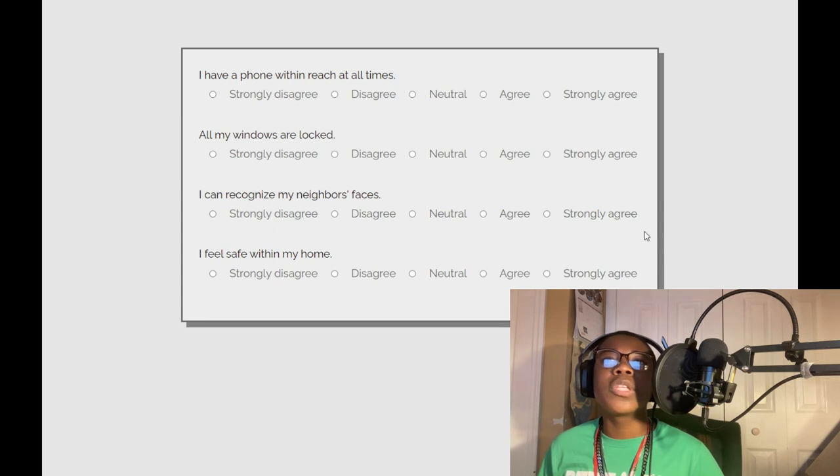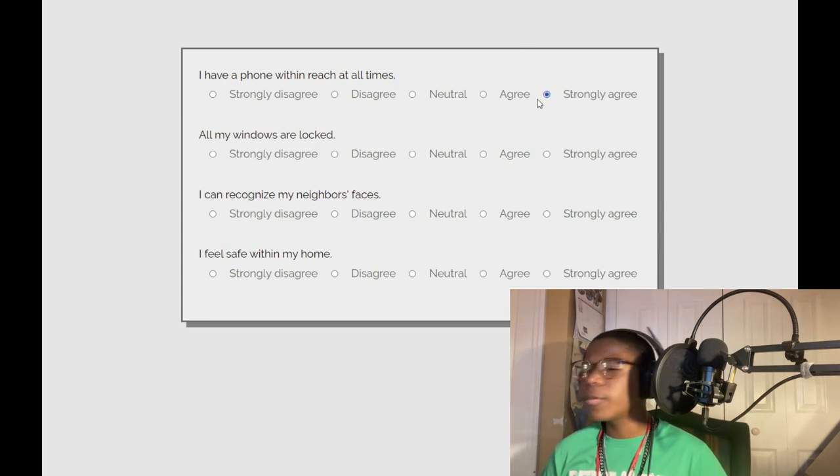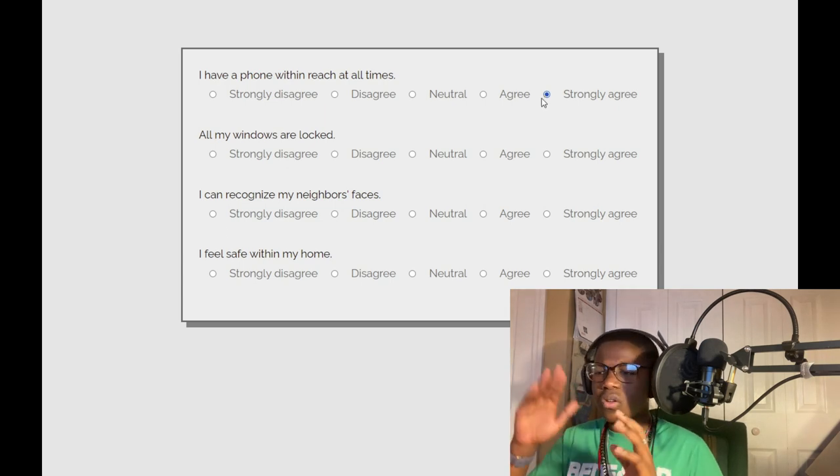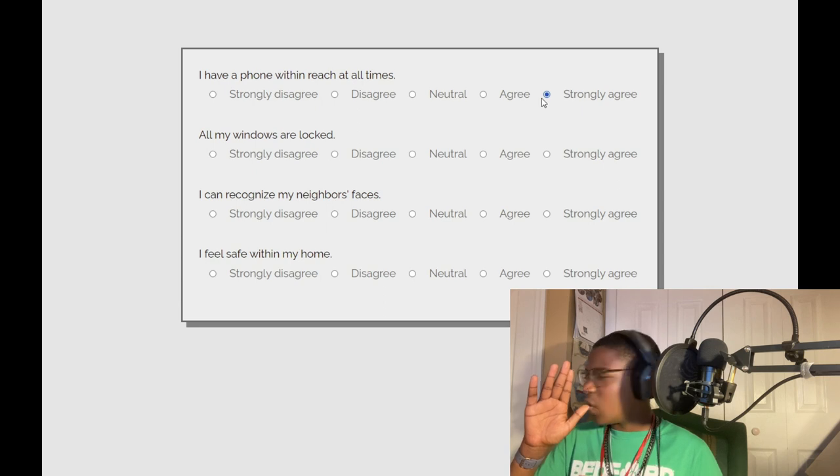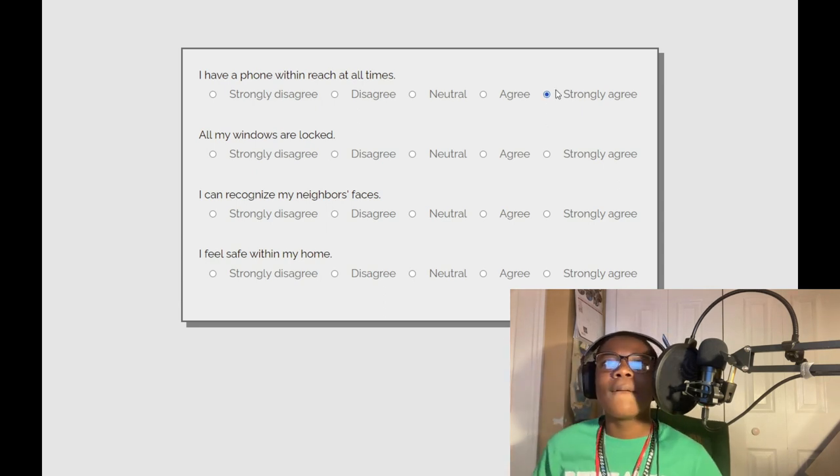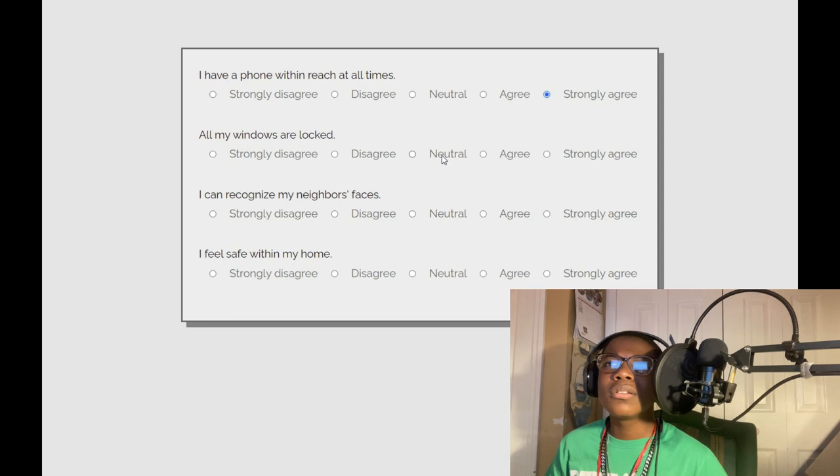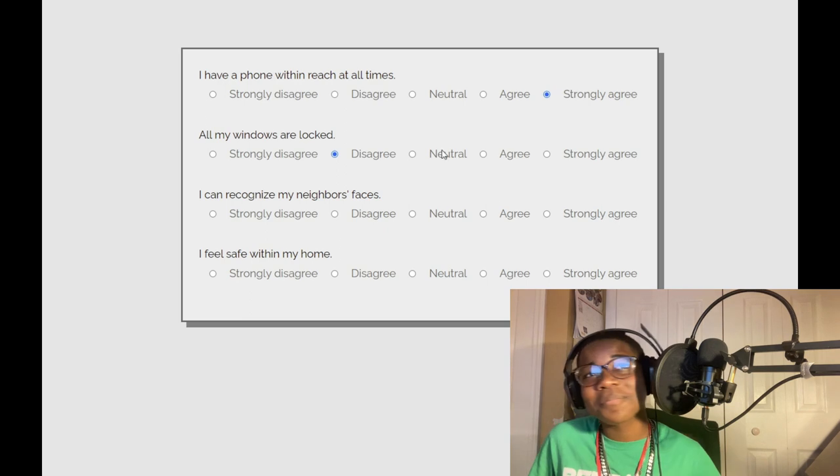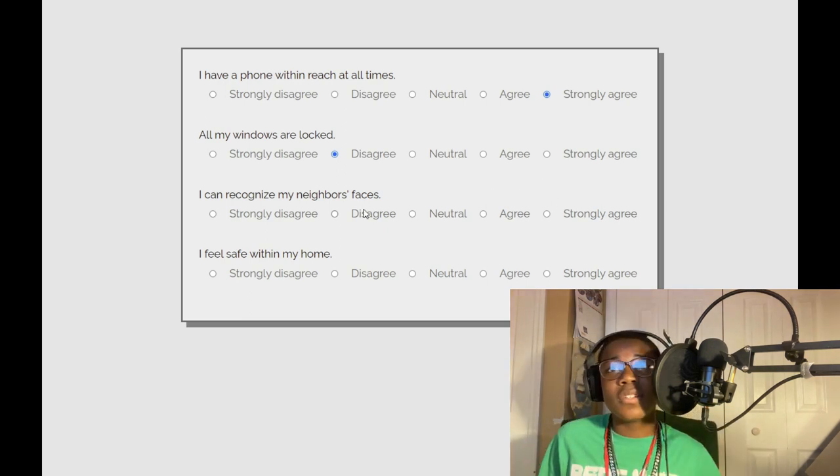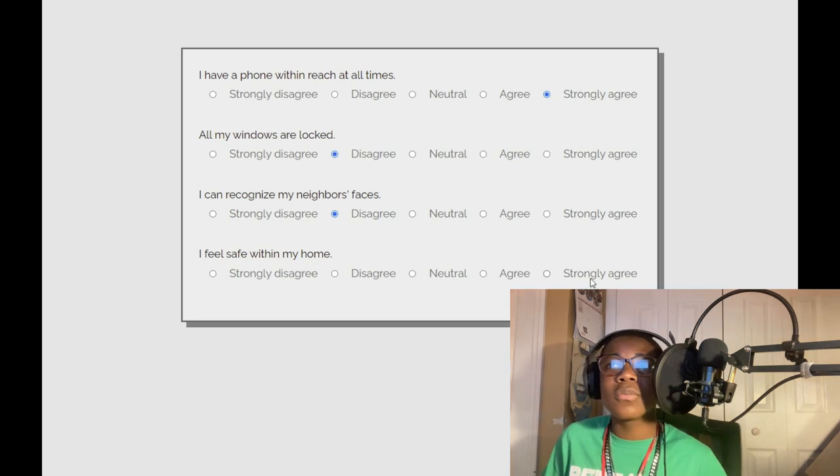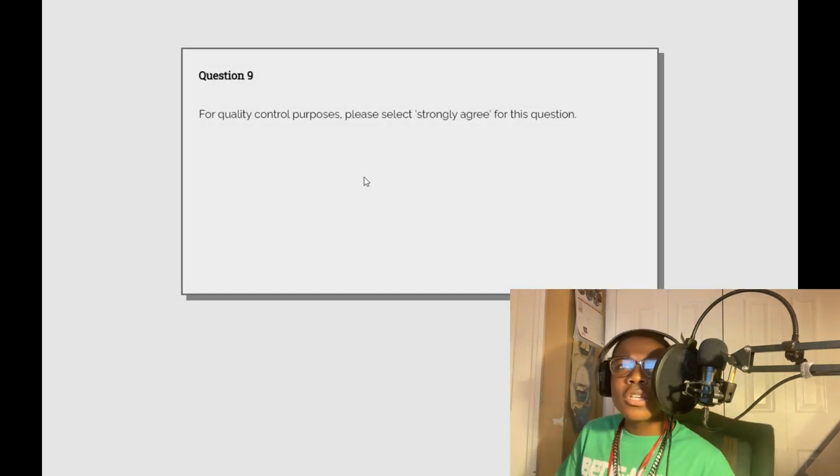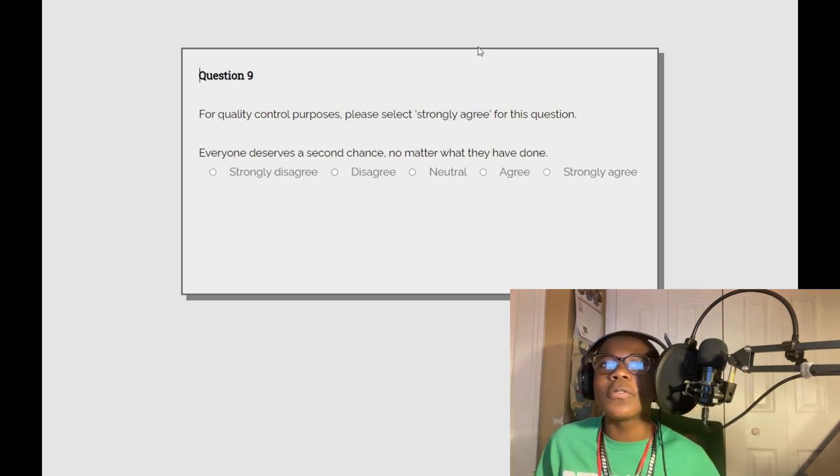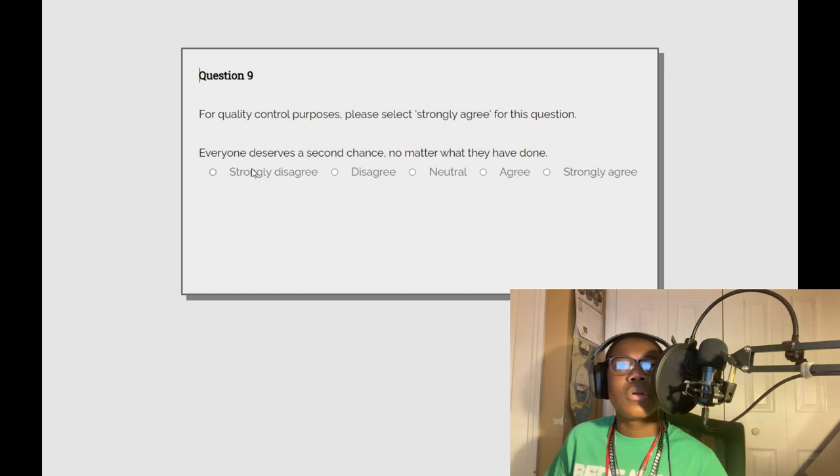I have a phone within reach at all times. Somebody pooping? I like that, all my windows are locked. I disagree. I can recognize my neighbors faces. Disagree. I feel safe within my home, strongly agree. For quality control purposes, please select strongly agree for this question.